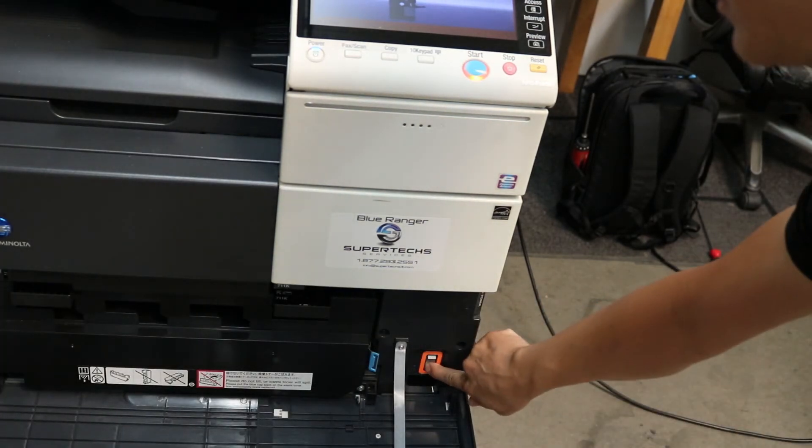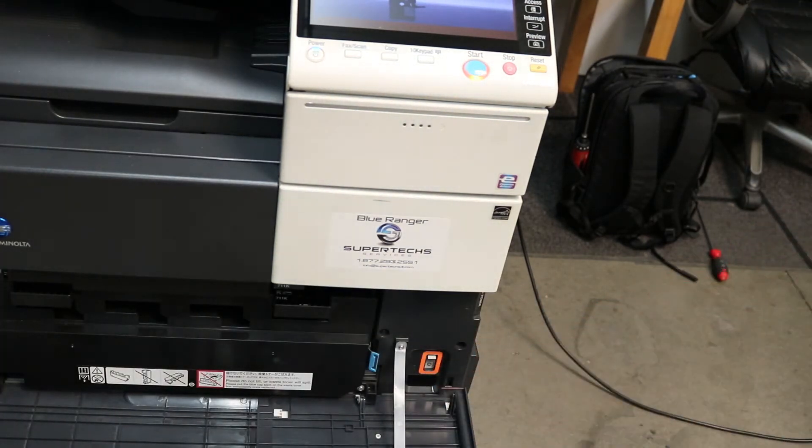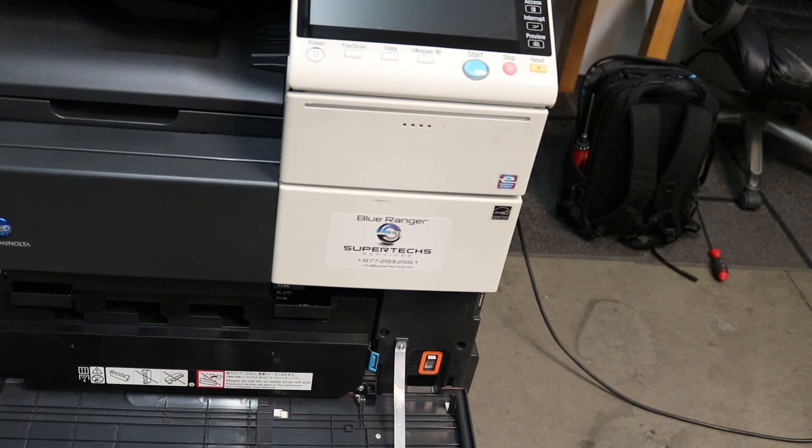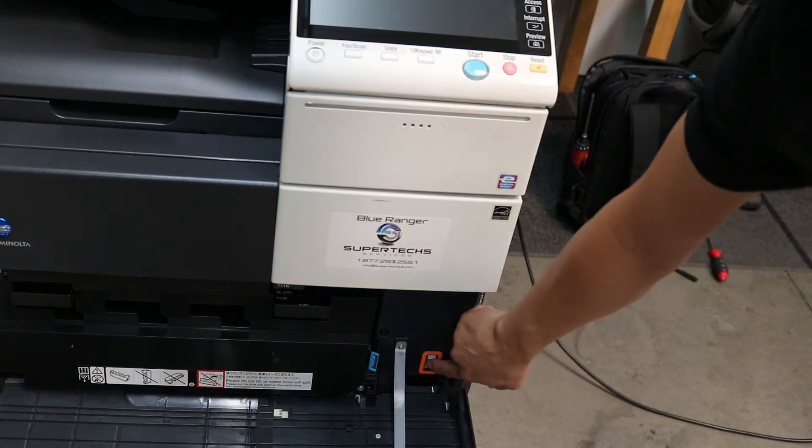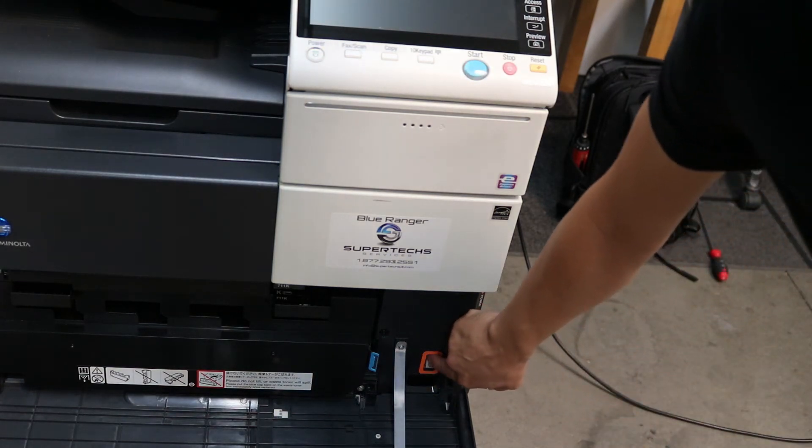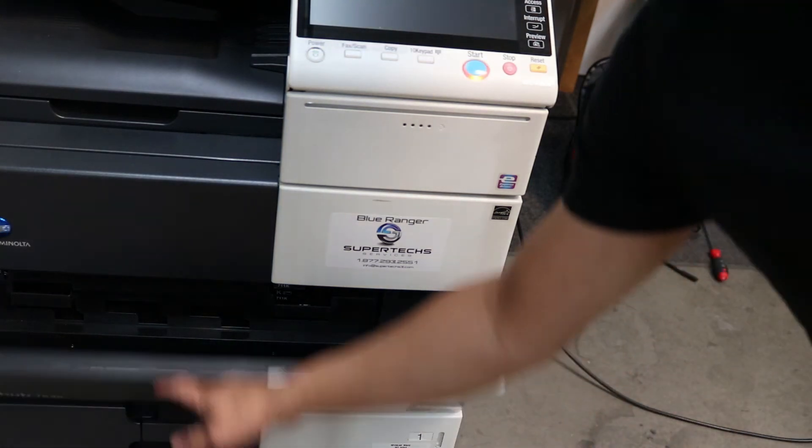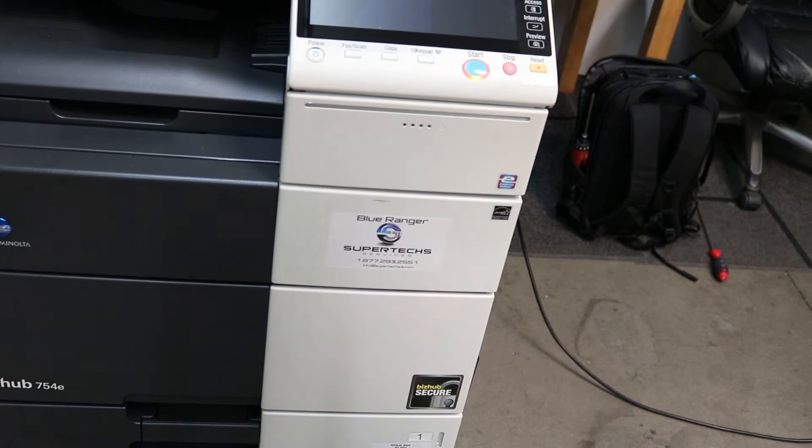Alright, so let's power off. Wait a second or two. Alright, then power back on.